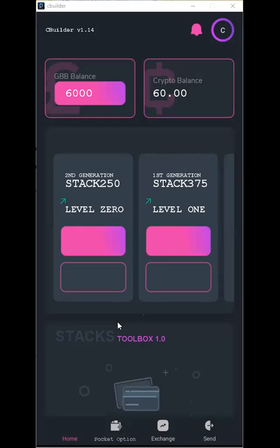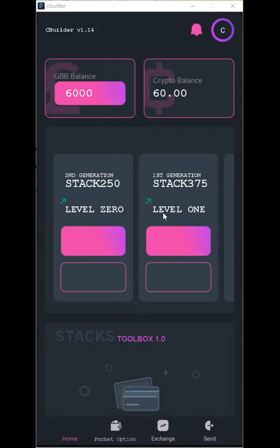Right now you can see Stack 250 is in its second generation. The first generation is already filled and Stack 250 is waiting for a person at level zero. Stack 375 just opened and is now at level one. That means someone has already chosen level one, so someone has chosen to make a deposit. It's waiting for level two and looking for nine more persons.